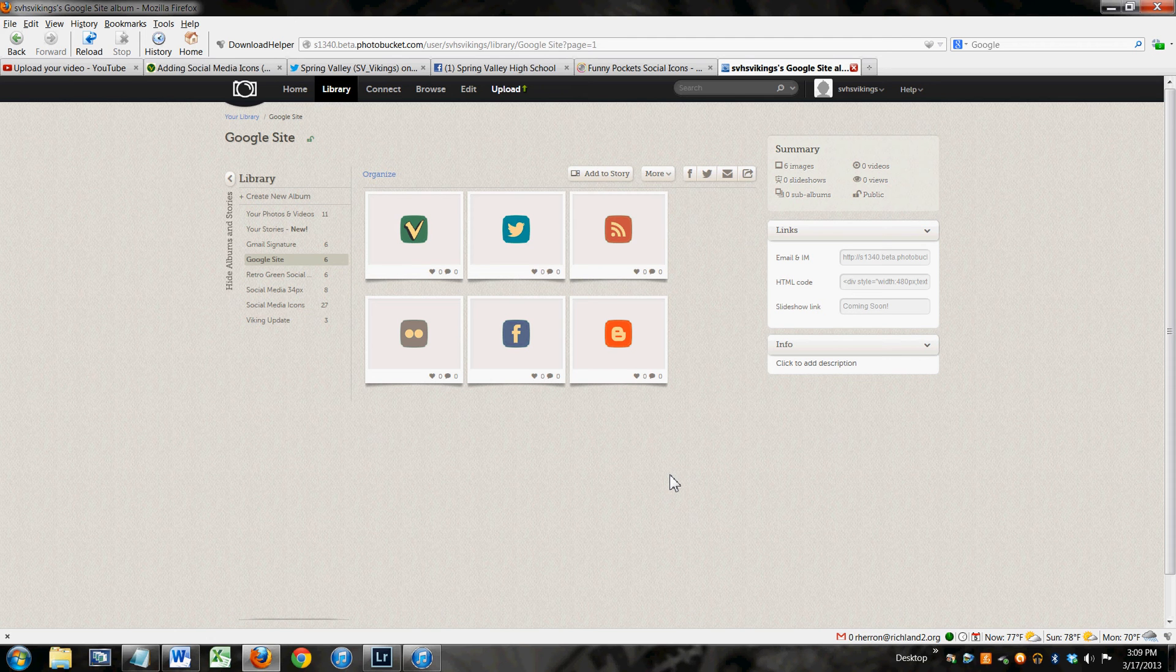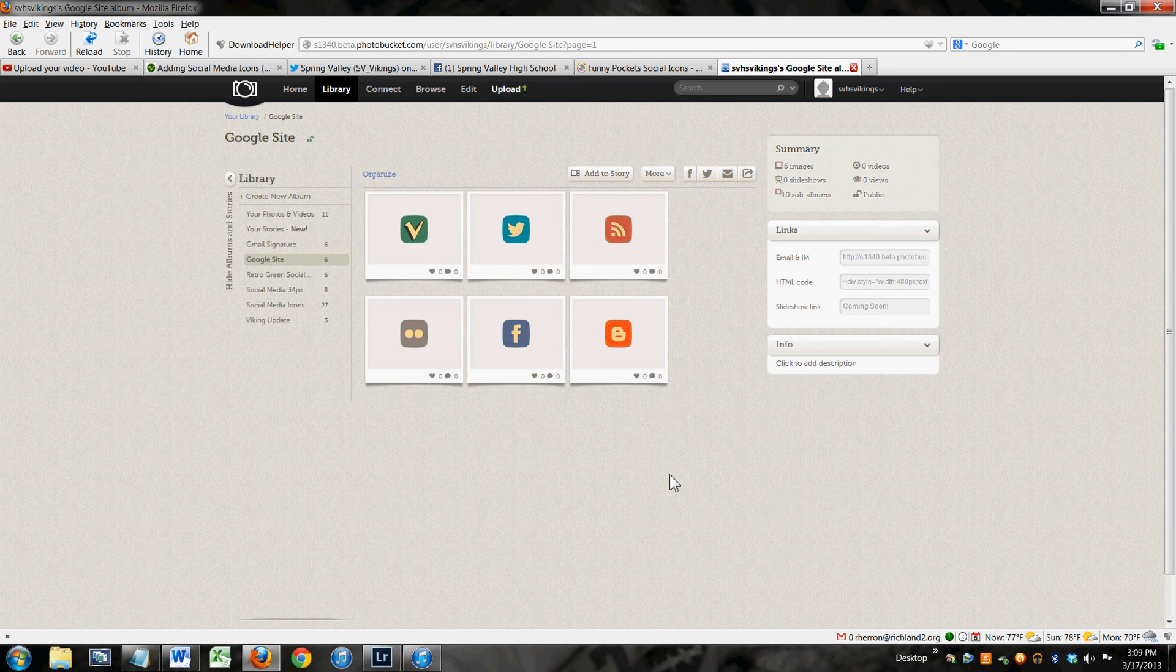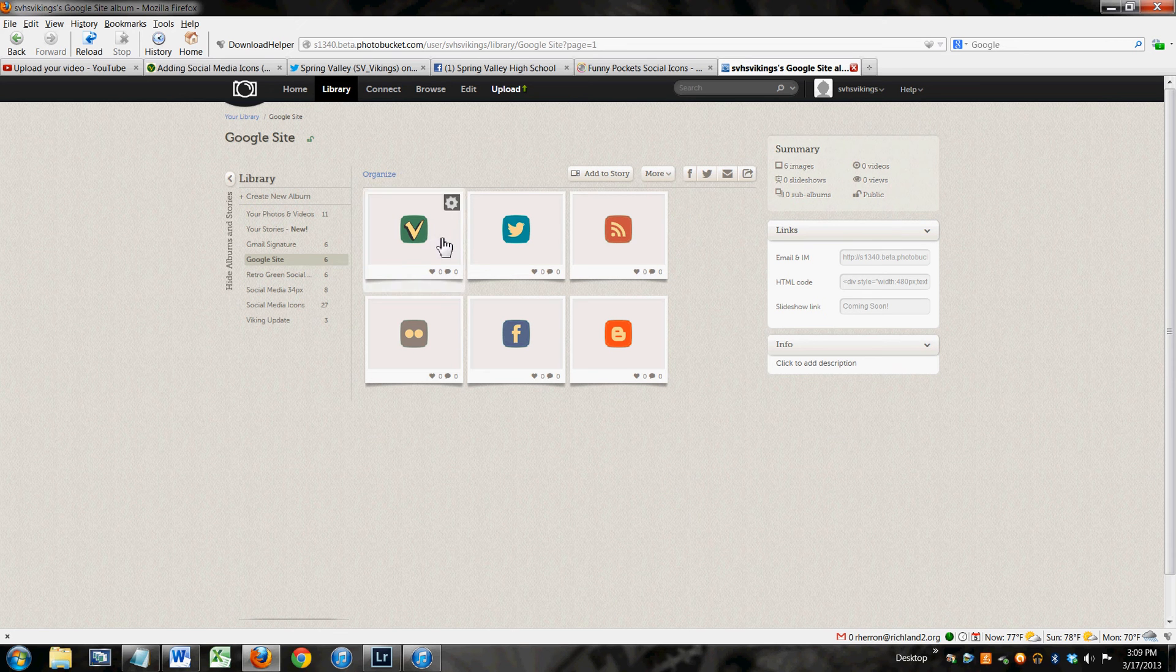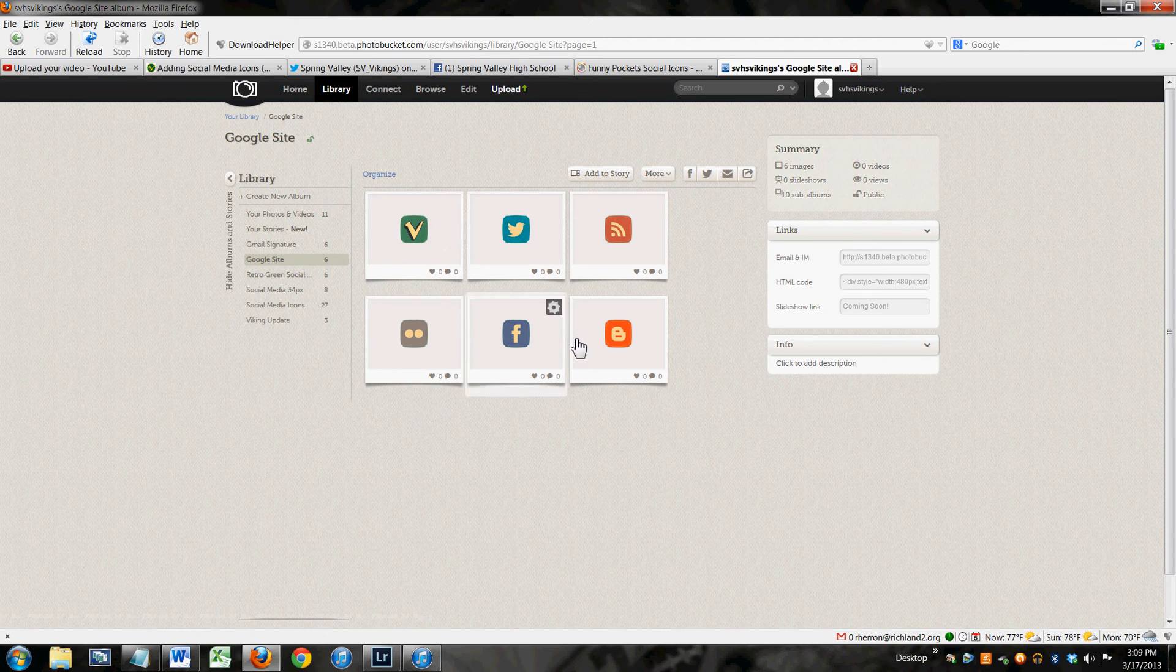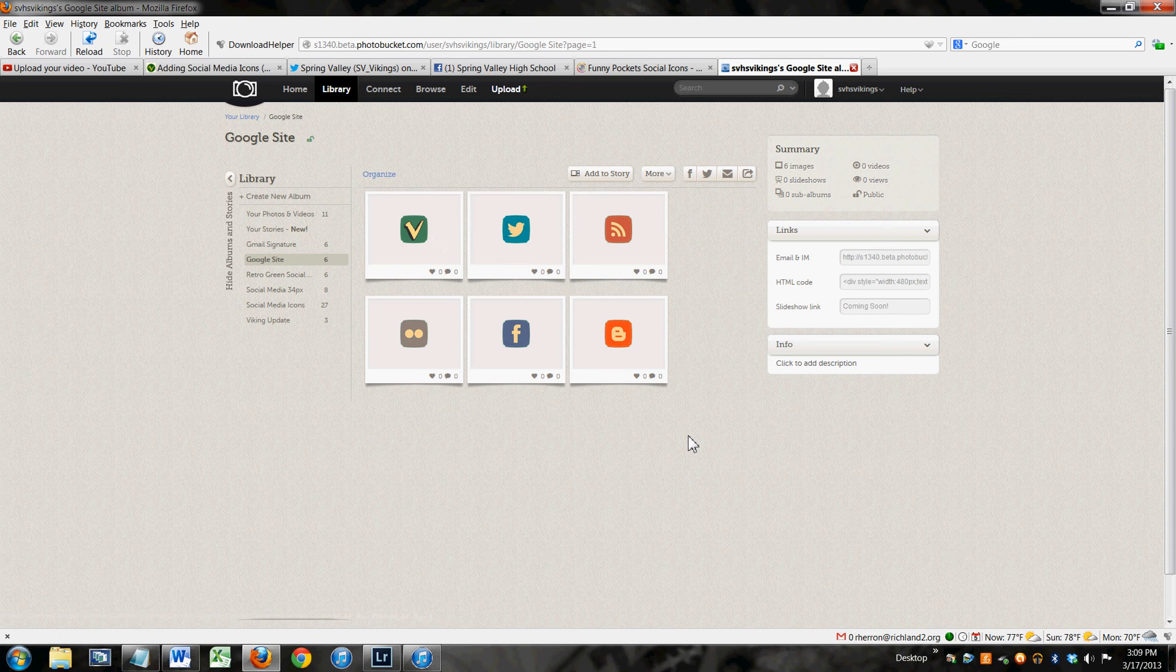You need to host them online, go to Photobucket, set up an account. Once you've uploaded your icons to Photobucket, which is really easy. These are already here. All you have to do is hit this upload button. You want to use one of them.